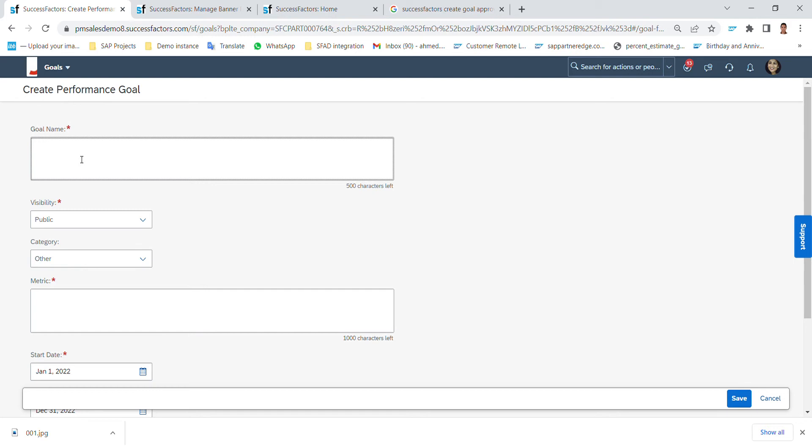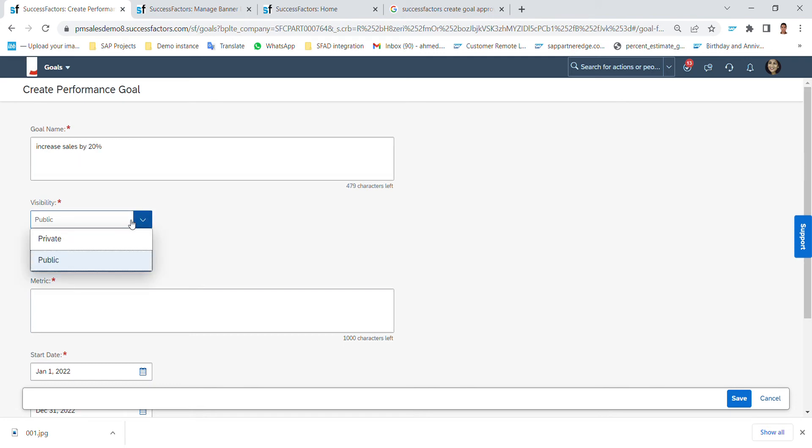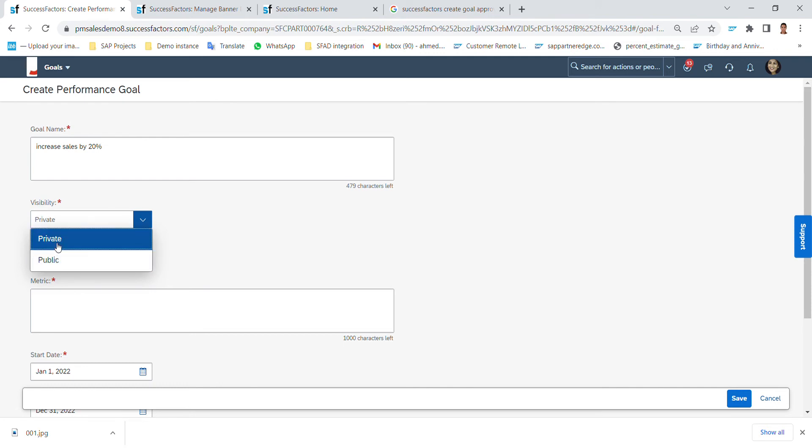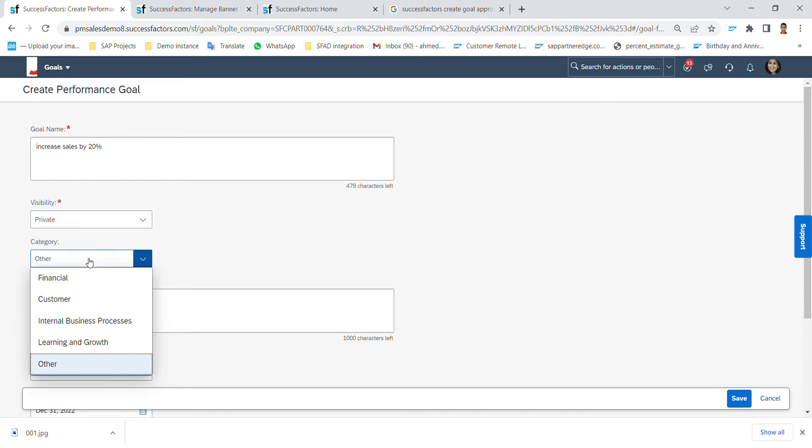For example, increase sales by 20%, and the visibility - if I want the other team members and other colleagues to view this goal or to be private for me and my manager. And later would ask me for which category should I include this goal in, for example customer or financial.